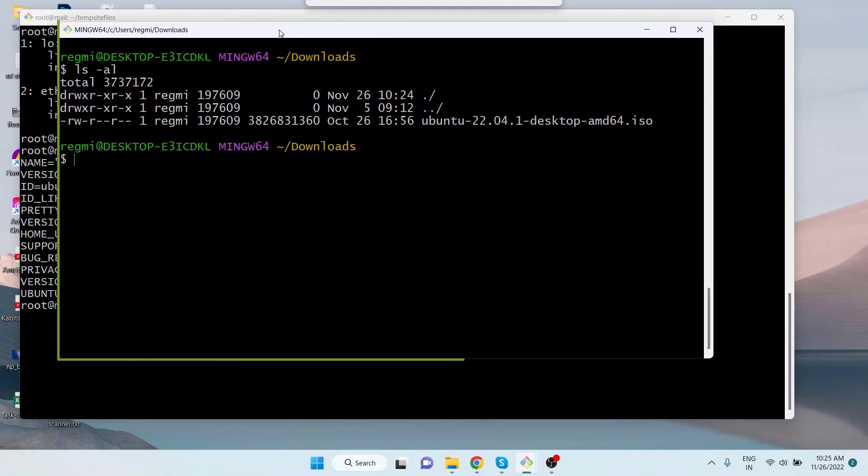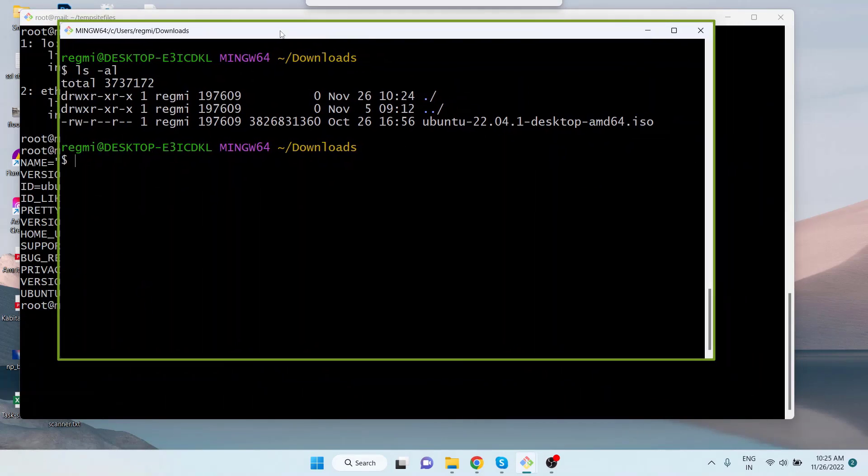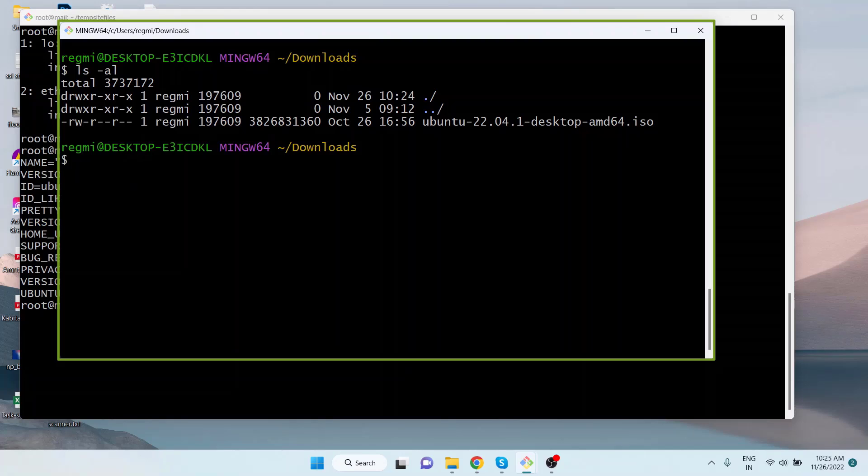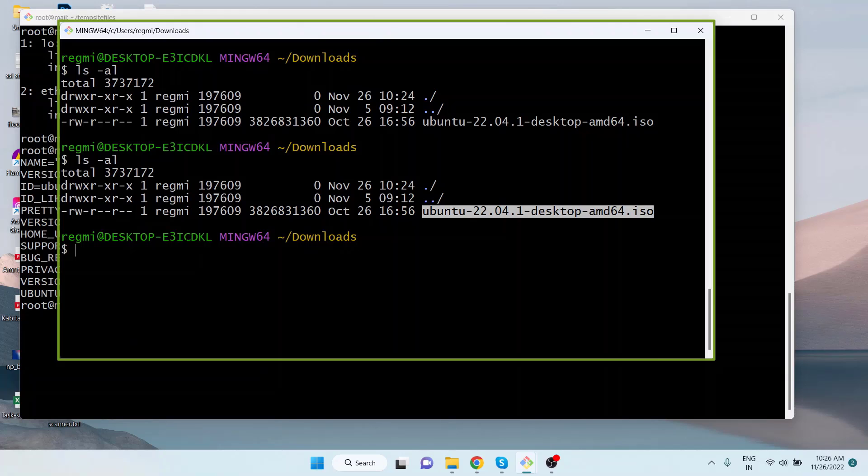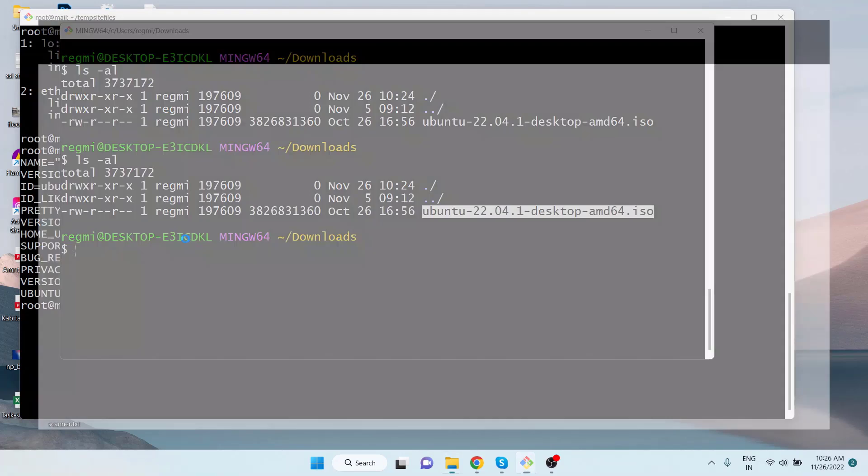This is my local computer's Git Bash terminal. I am currently in the downloads directory. Listing the directory's contents, we can see an ISO image file. I'm going to show you copying the file from the remote server's directory to the local computer's downloads directory.